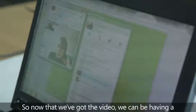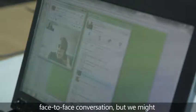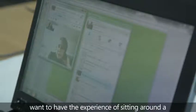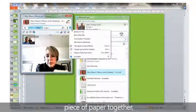Now that we've got the video, we can be having a face-to-face conversation, but we might want to have the experience of sitting around a piece of paper together.